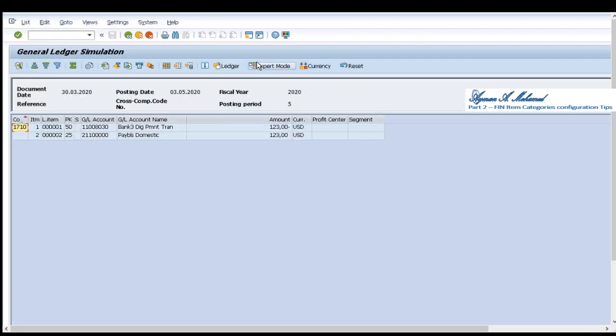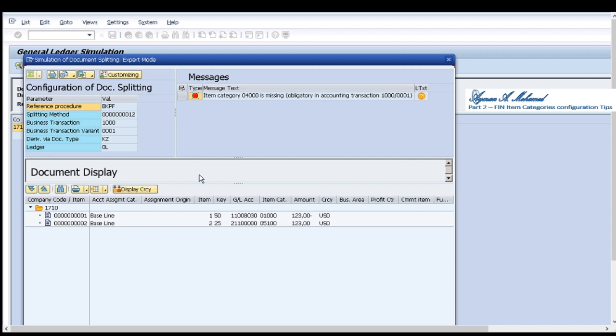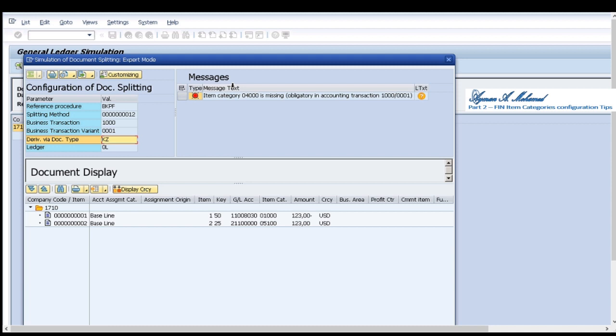I go to expert mode, I find item category is missing and it's obligatory for this type of document types and this type of documents. This is the second kind of errors that may raise if I didn't follow the correct item category configuration that is suggested by SAP, the recommended one.